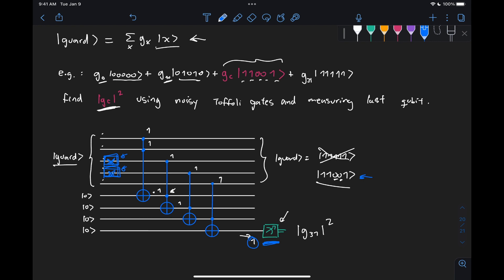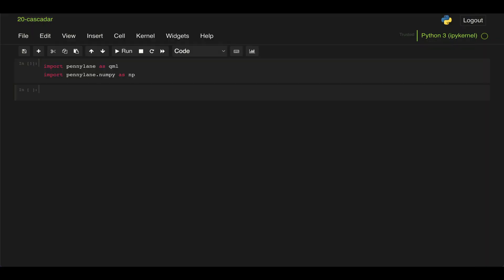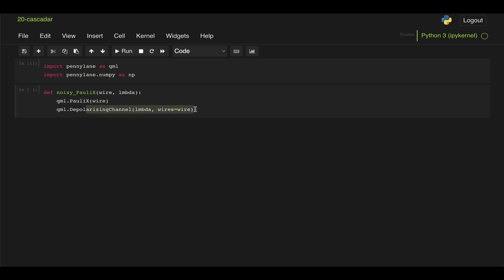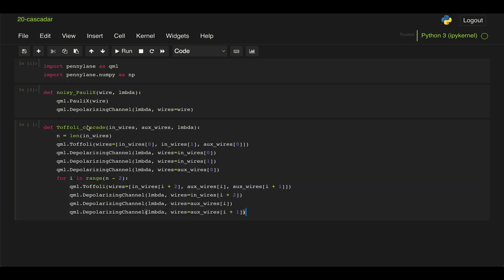So as always, import PennyLane and import NumPy. Then this is the function that is given to us to implement the noisy X gates. So it's basically just an X gate with some depolarizing noise.